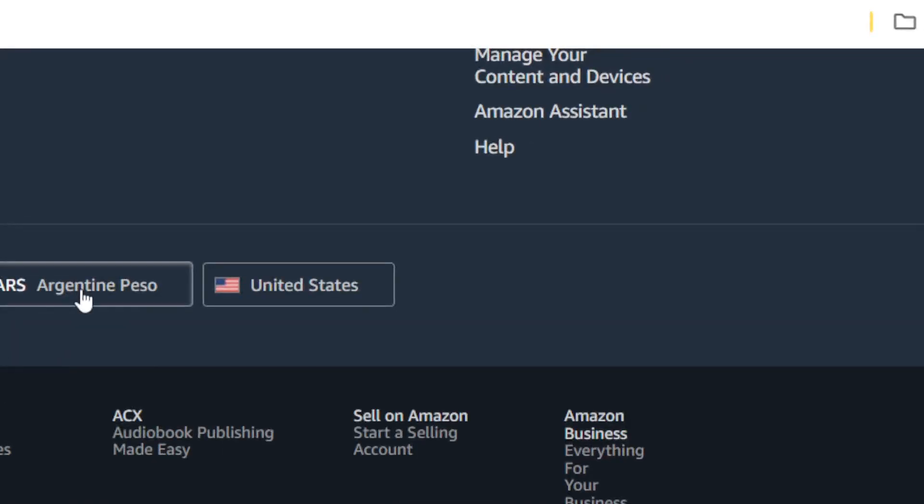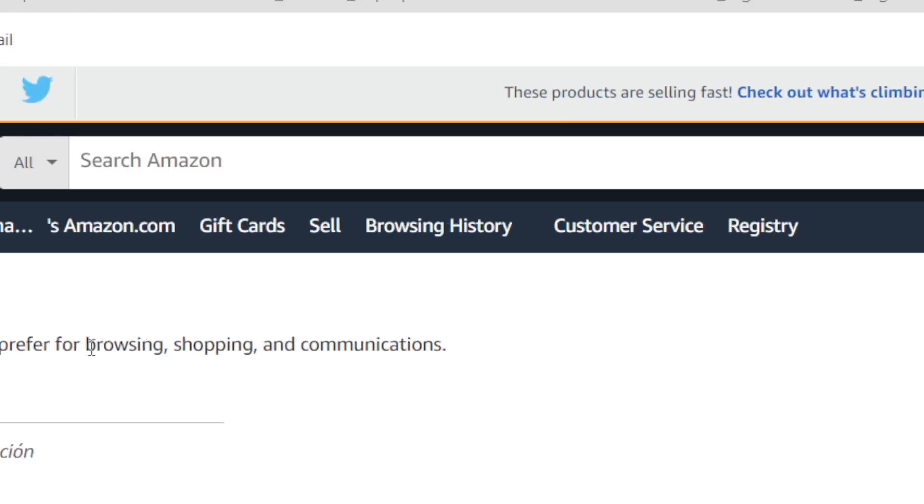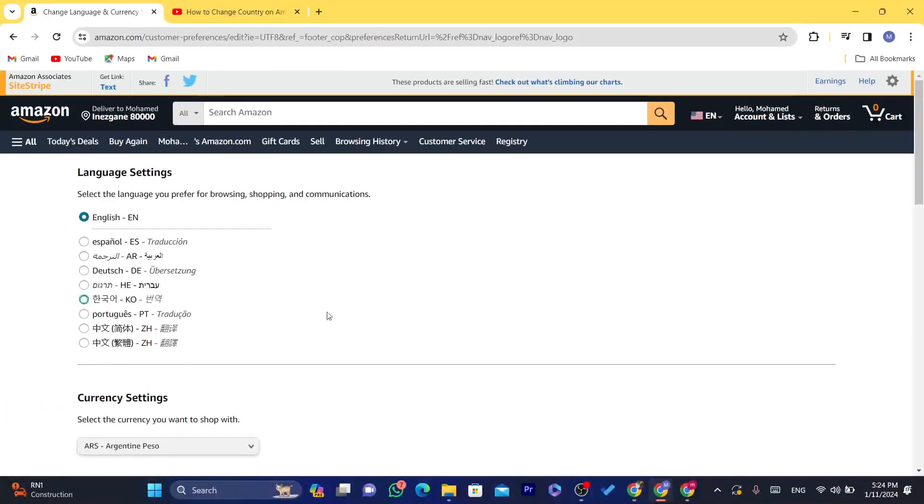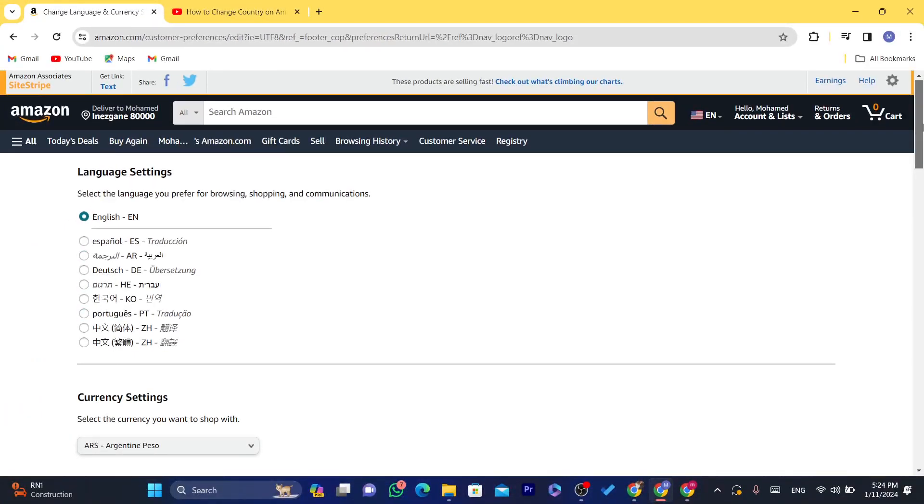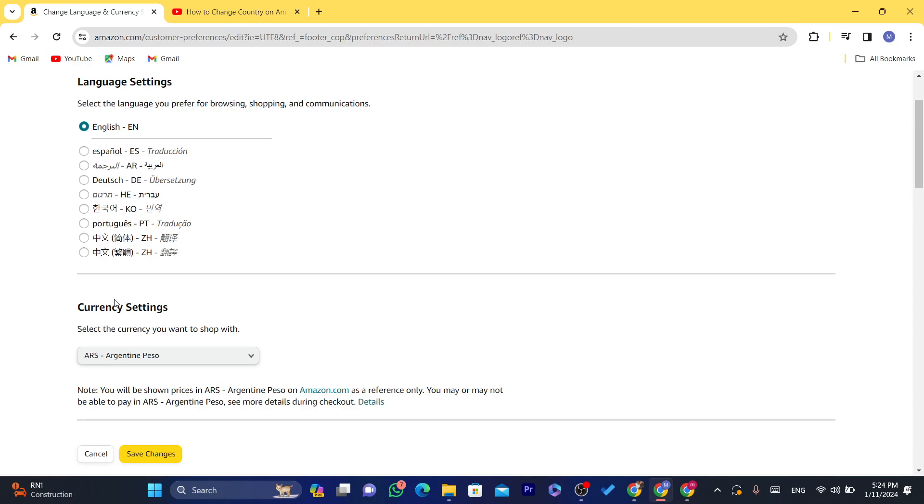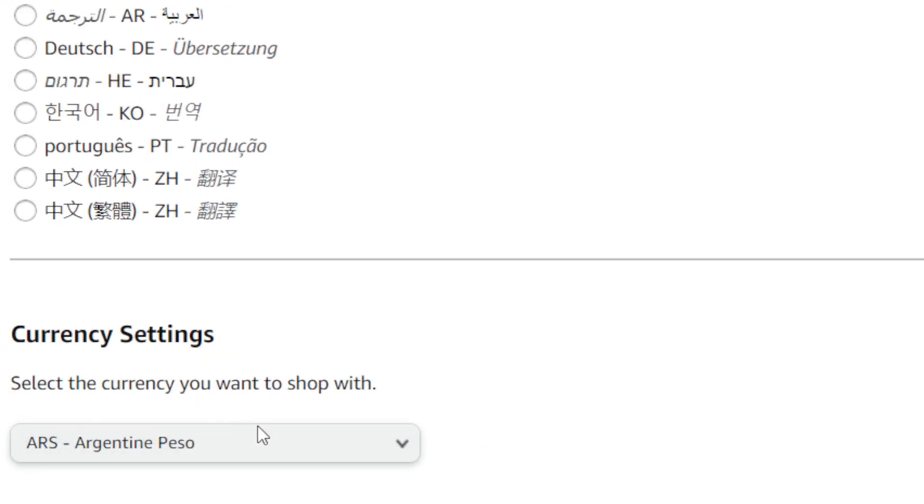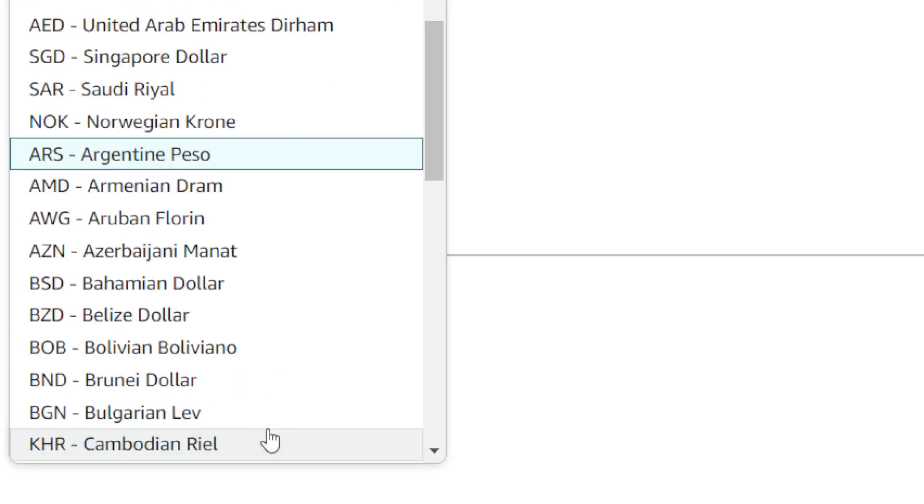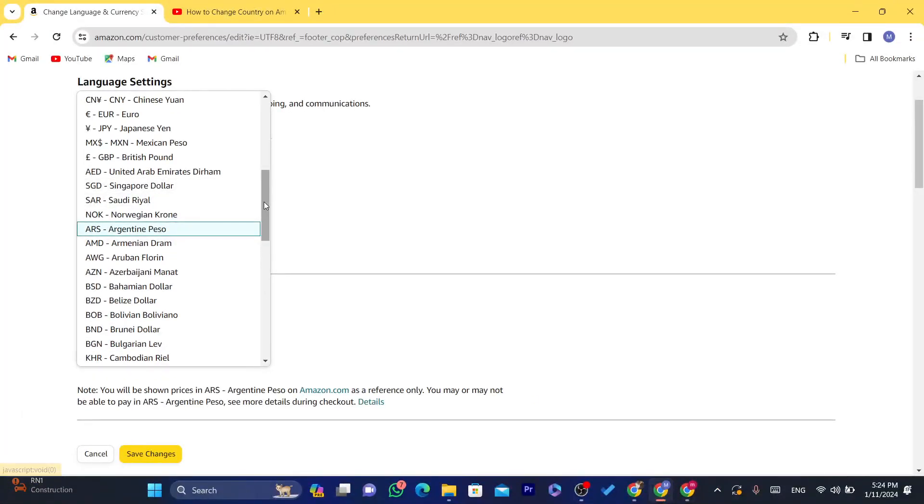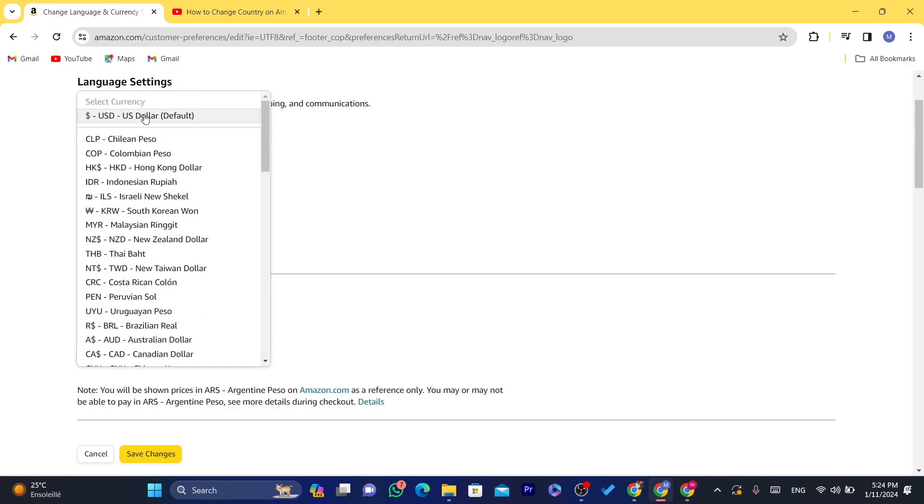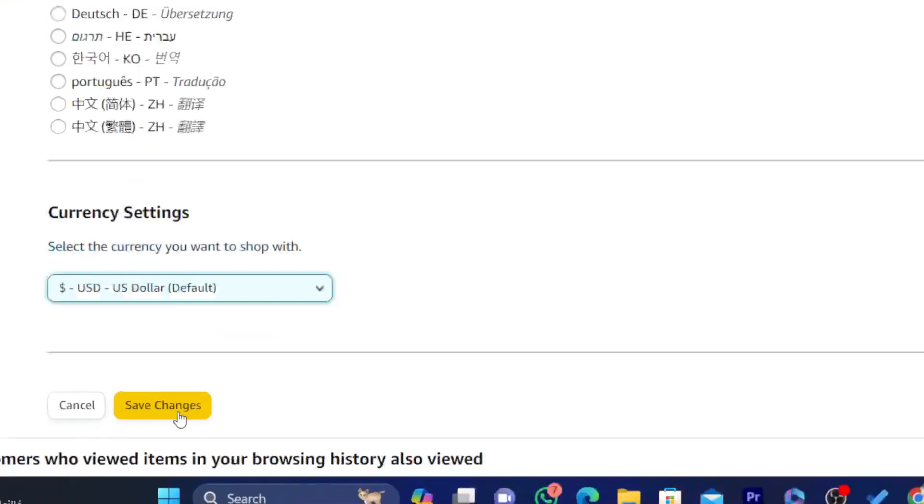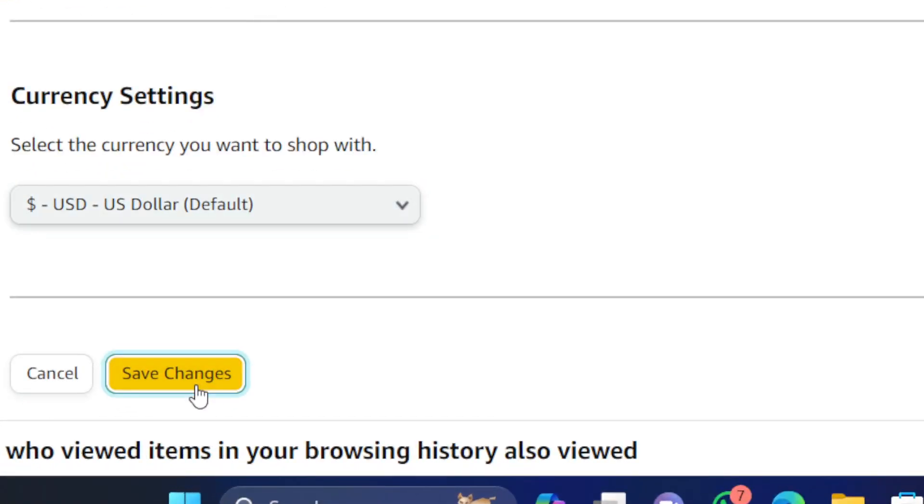After it changes automatically, you want to click on currency and then it will take you to this page. Scroll down a little bit and you can see here, select the currency you want to shop with. You want to select here, for example, dollars and then you want to click on save changes.